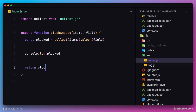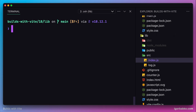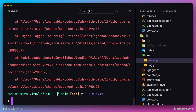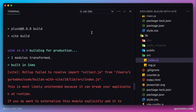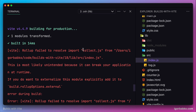So besides the main purpose of this function, we're also logging the result in the console right away. Let's see what happens if we try to build this library. In the terminal, let's run npm run build. And we are receiving the following error: the collect.js library cannot be imported since this library does not exist in our package.